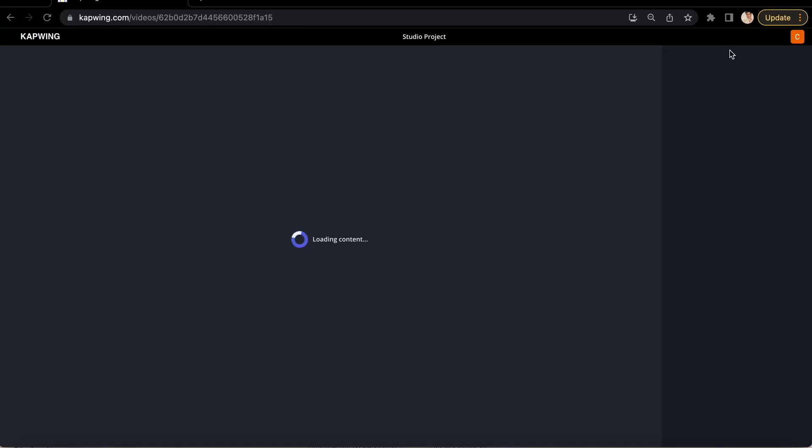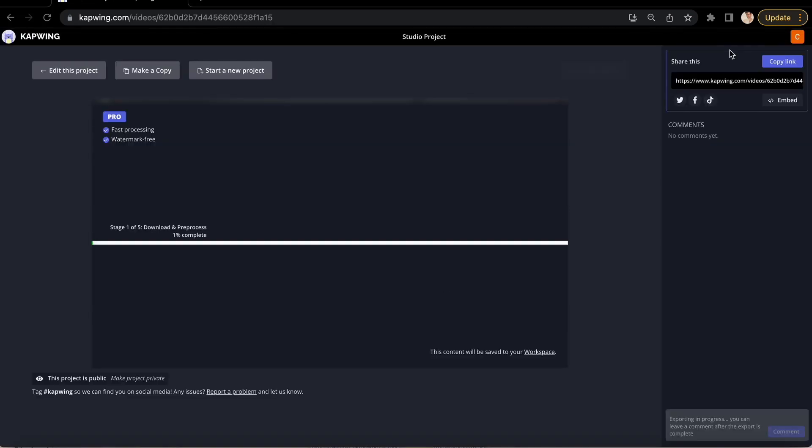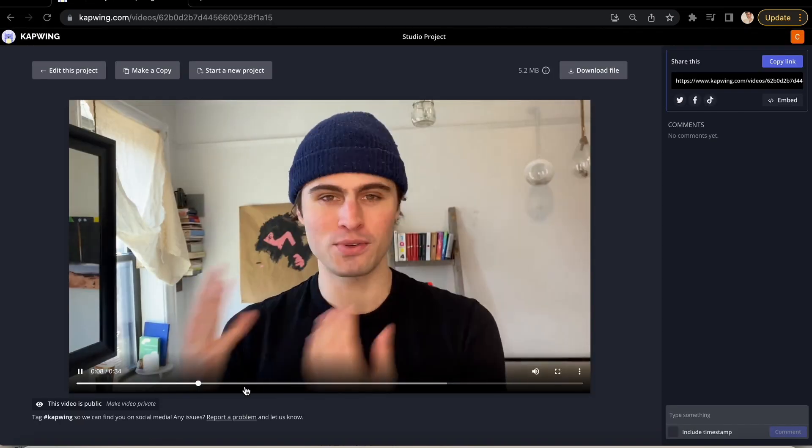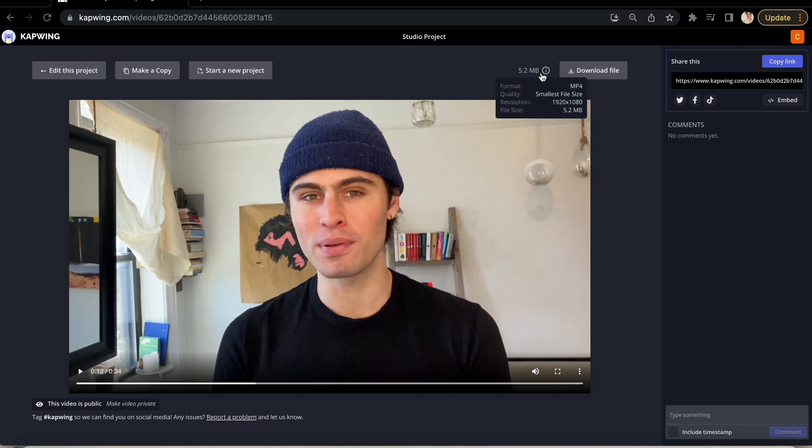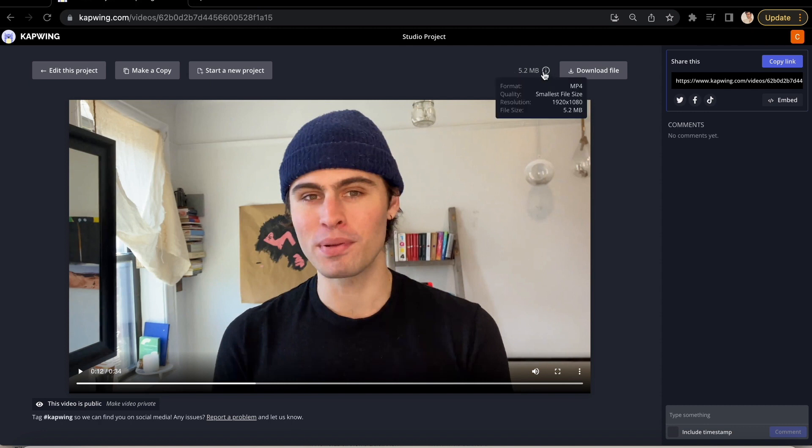When that is done, you will see next to the download file button above the video how large your file is. And that's super helpful so that before you completely export, you can already know if it will be small enough.